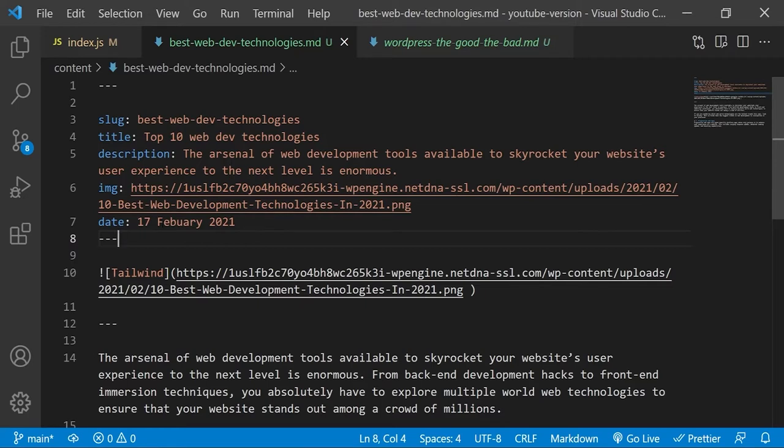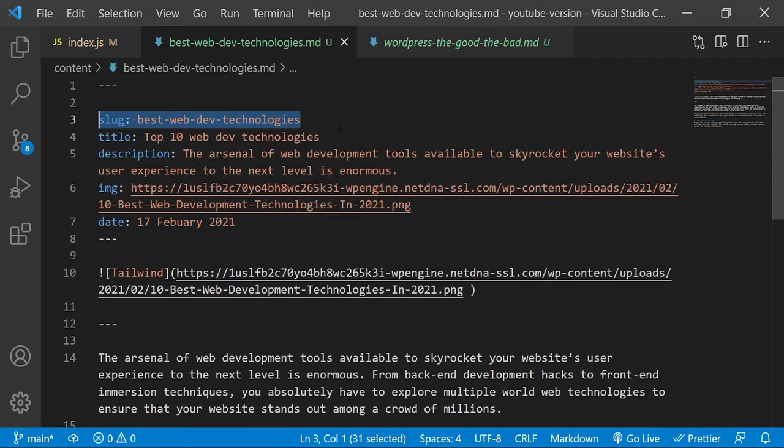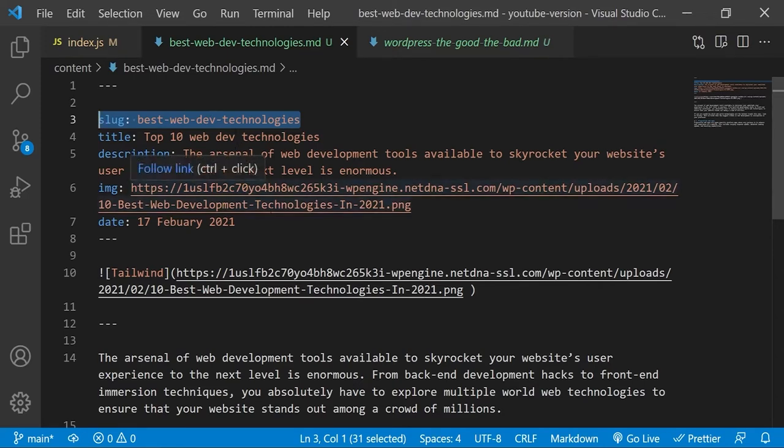The slug field is probably the most important one. Its value should match the file name of the markdown file verbatim, just about the file extension at the end. So currently we're in best web dev technologies and the slug matches that name. And later on you'll be using this value to create a URL that will point to the associated markdown file as the given URL. But more on that later though.